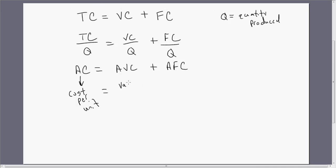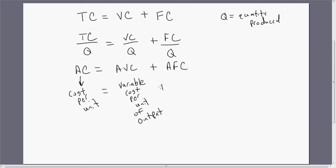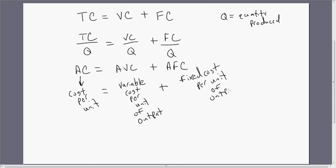Average variable cost is the variable cost per unit of output — what does a typical unit of output have in terms of variable cost embodied in it, like labor and raw materials? That's average variable cost. Average fixed cost is the fixed cost per unit of output — for example, how much building rent is embodied in the typical unit of output.